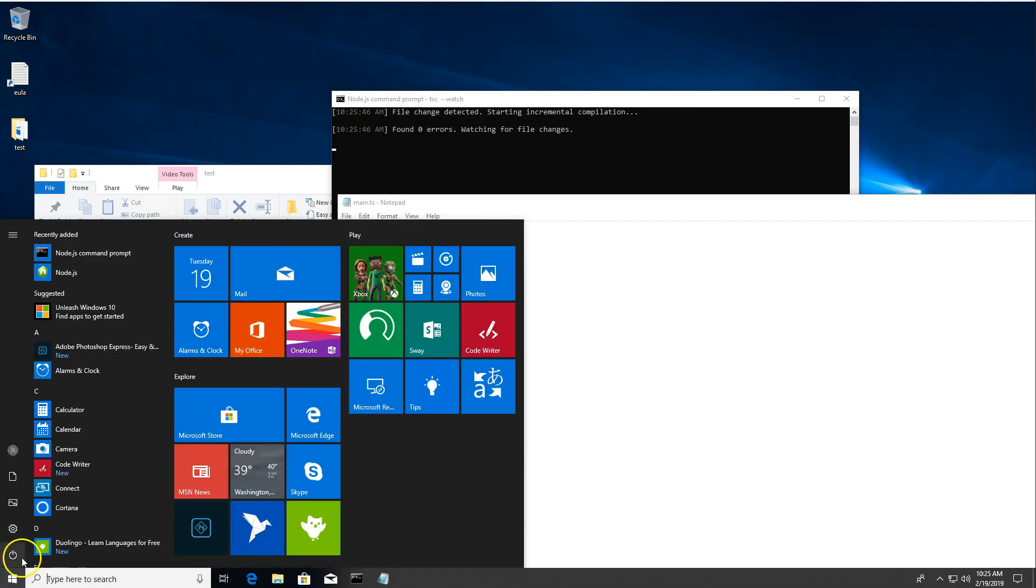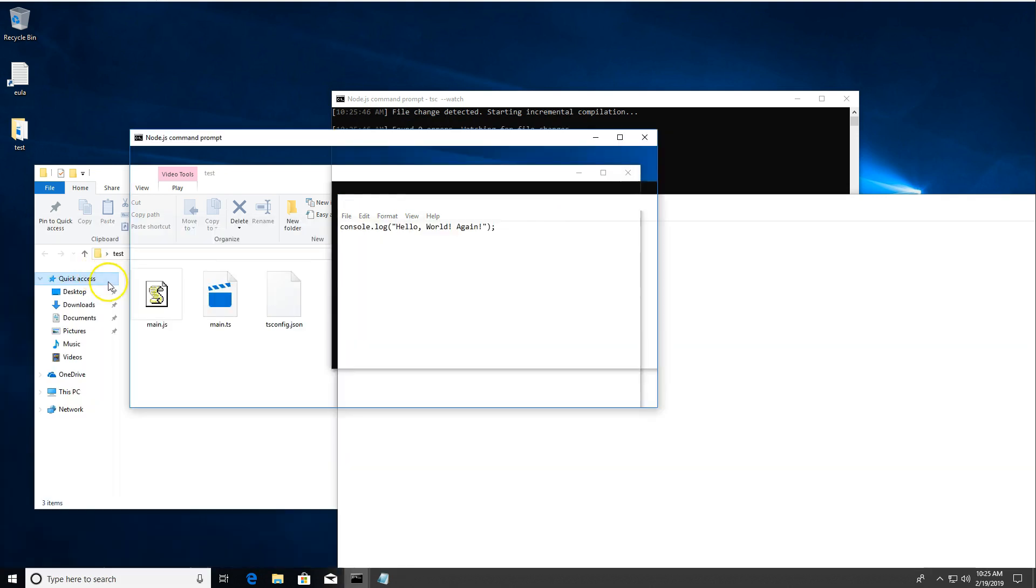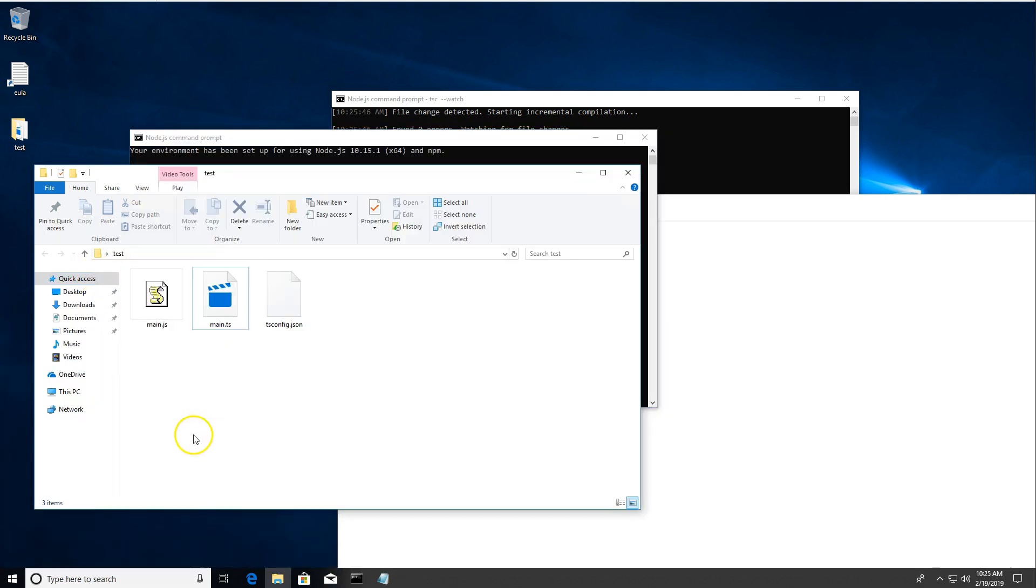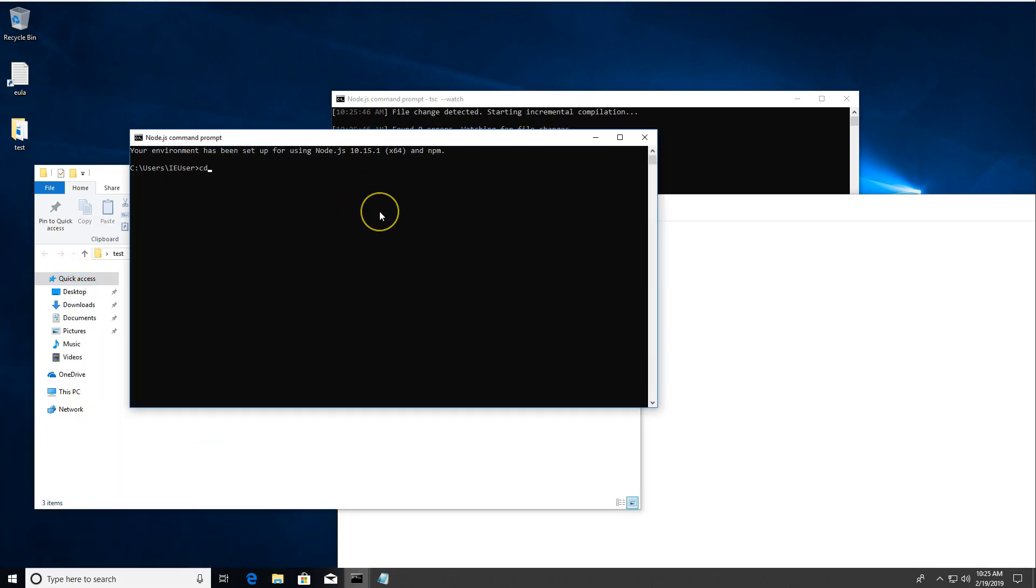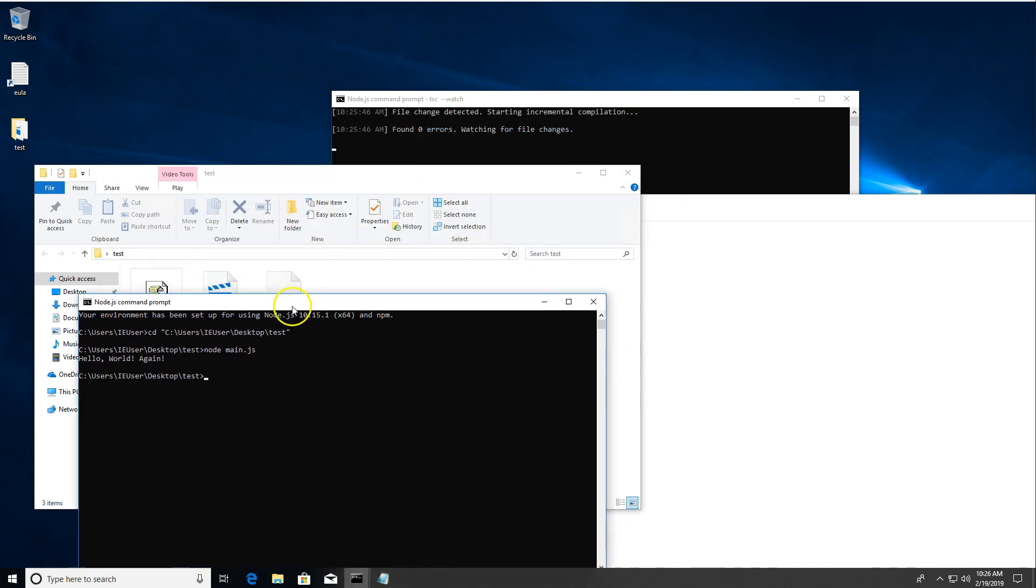We're going to open up another Node.js command prompt. Do the same thing we did before so we can run this. And you can see if we run our main.js, hey, it says Hello World again, just like we wanted.